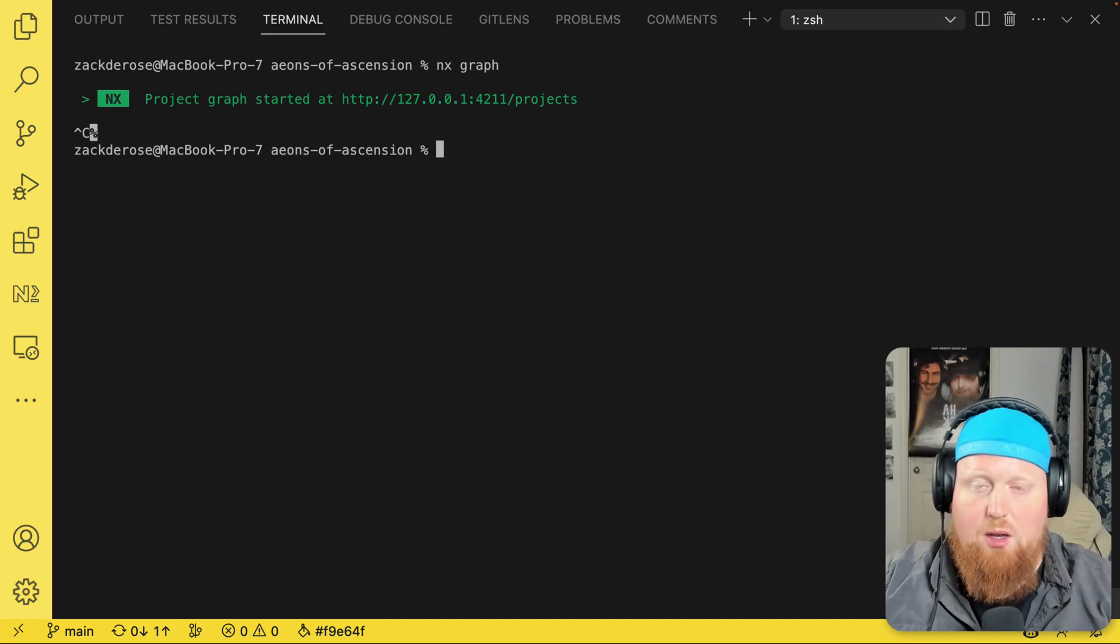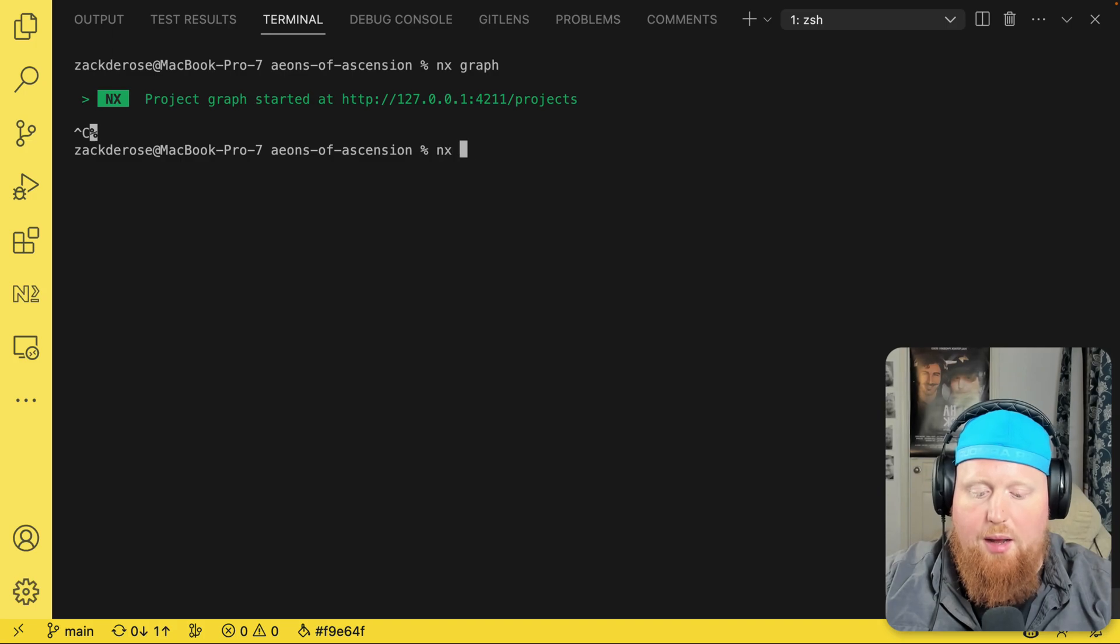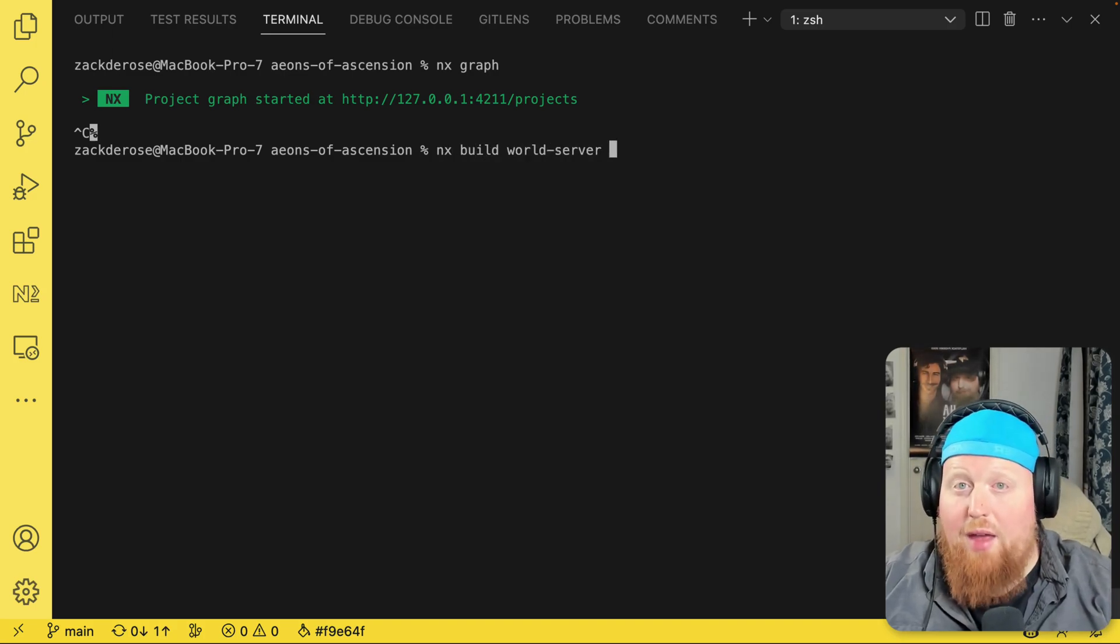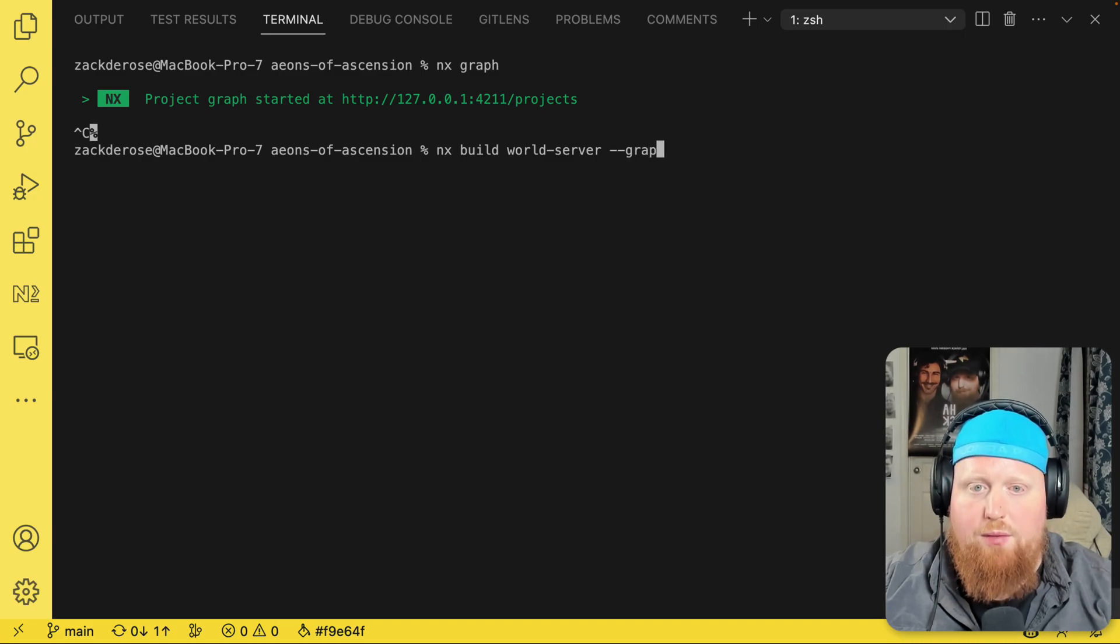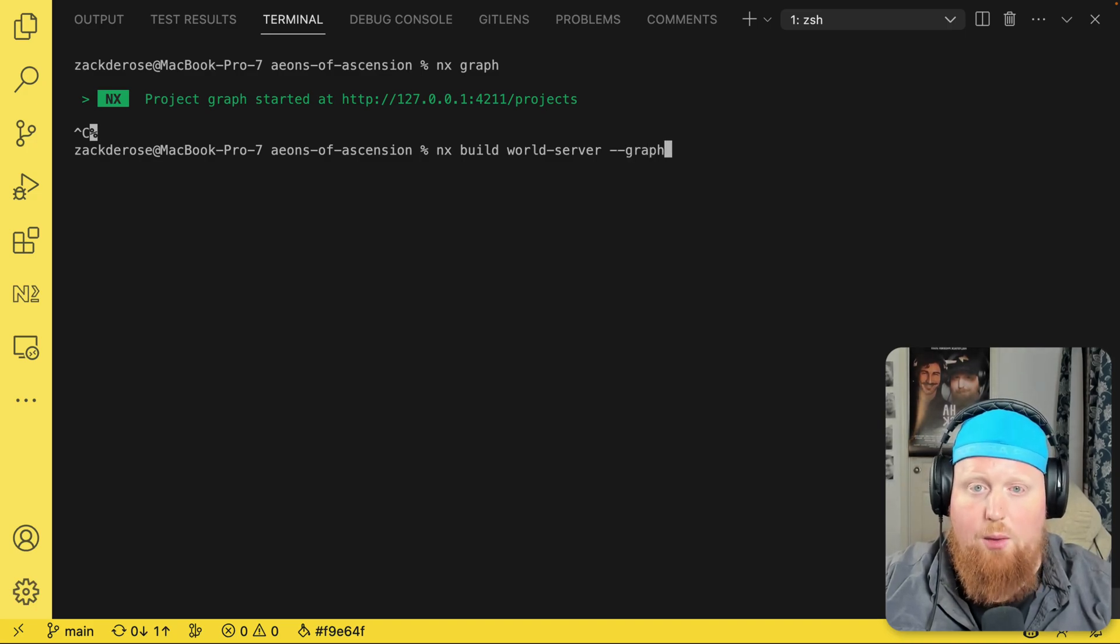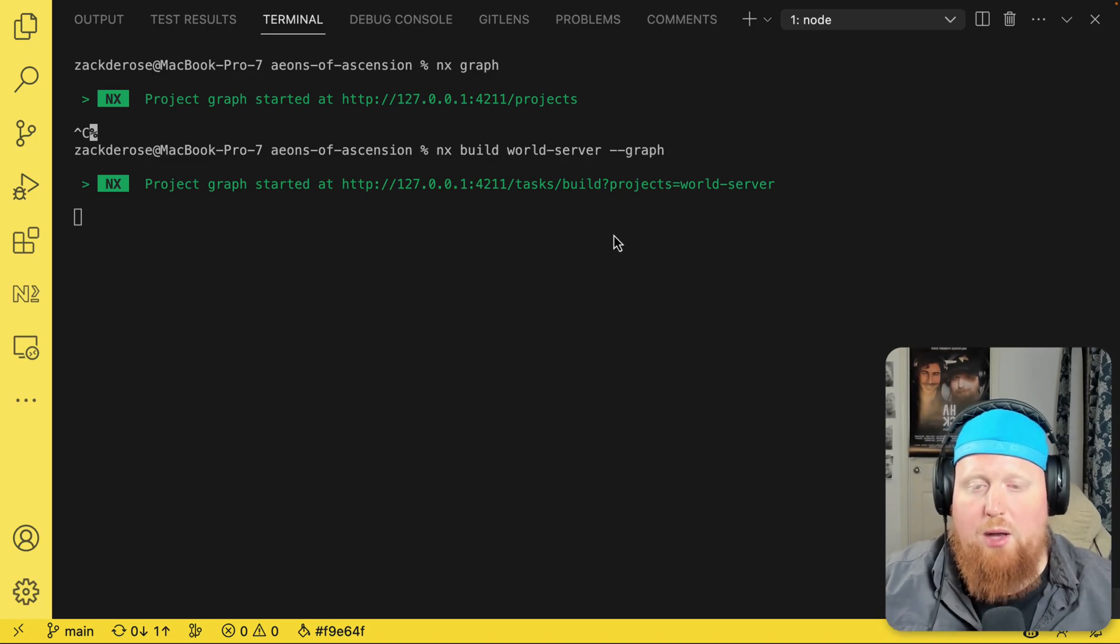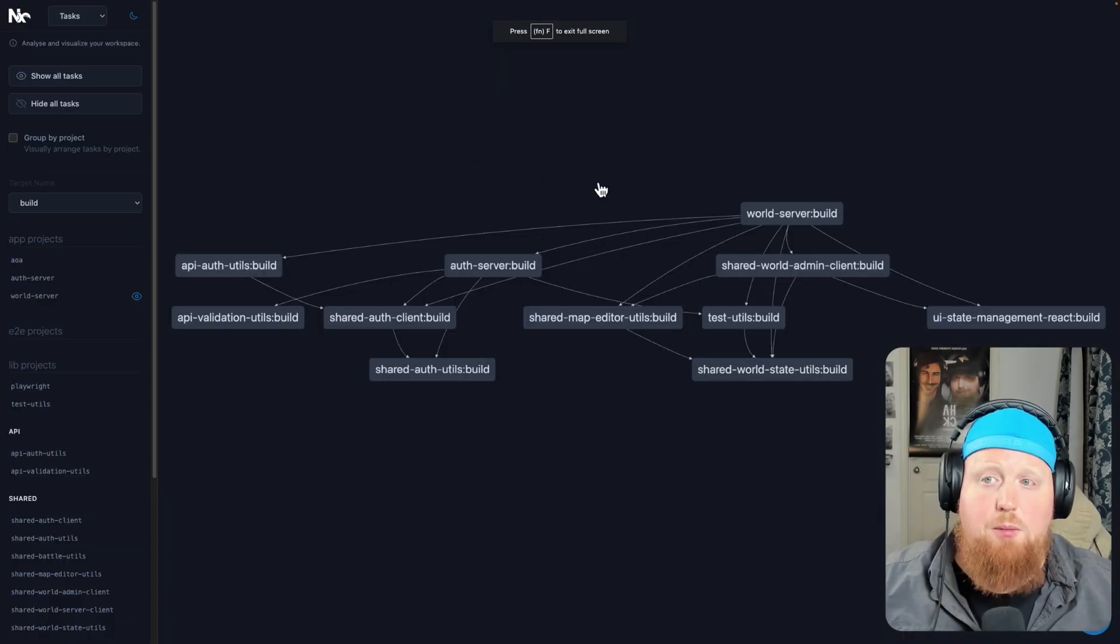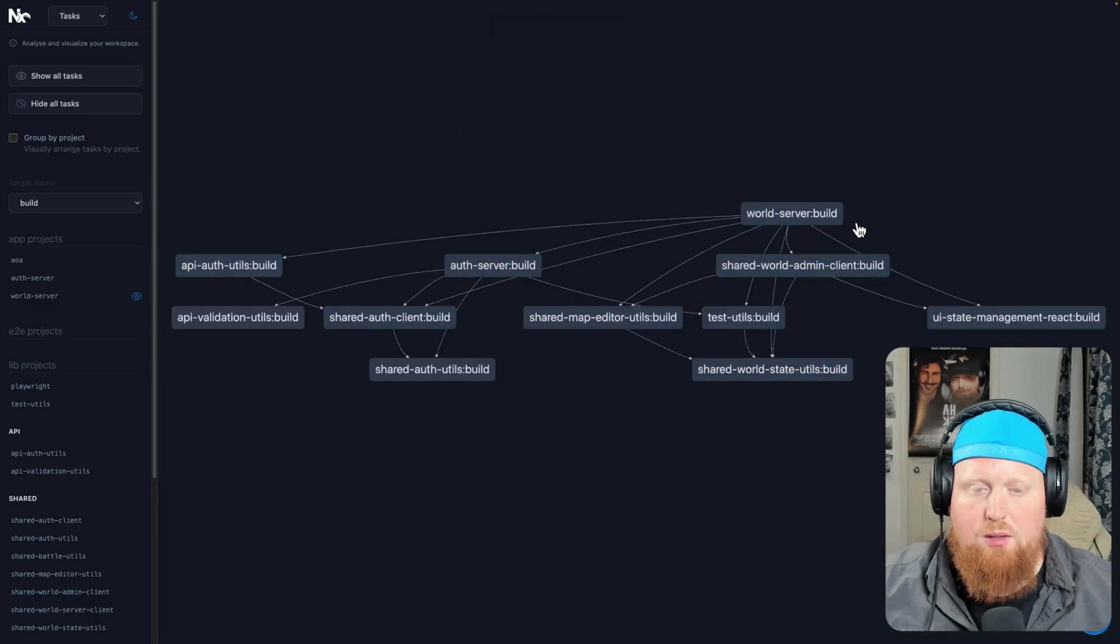we'll just type out the command as we would run it via the CLI. So this would be NX build world server. And then instead of hitting enter here, I can also add the dash dash graph option to this command. And when I hit enter this time, it's going to open up a browser again. But this time the browser is already in task mode, and it's already filtered and focused the world server build.